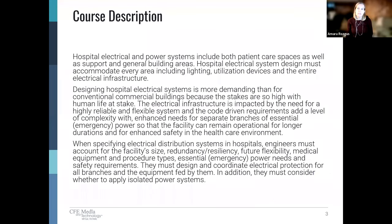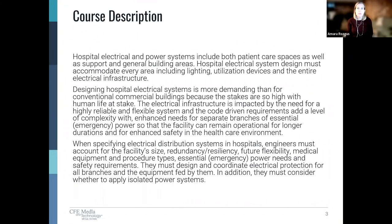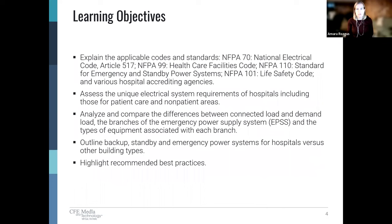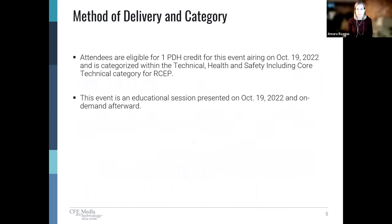The session is designed for technicians and engineers who want to understand how to design electrical systems in hospitals. Here's a list of the learning objectives we'll touch on in today's presentation. Additional resources can be viewed and downloaded on the left side of the screen below the session's agenda. Here's some information about obtaining PDHs for today's session.